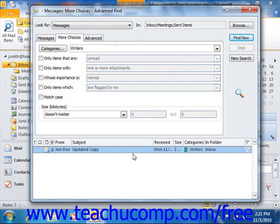When you're finished, click the X in the upper right corner of the Advanced Find window to close it and return to Outlook.